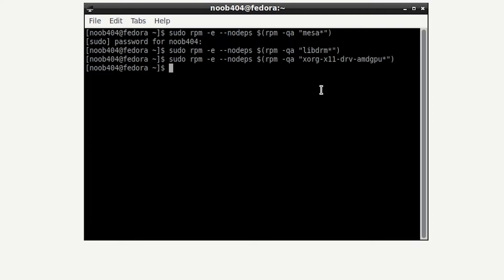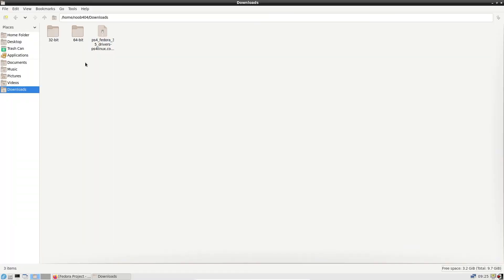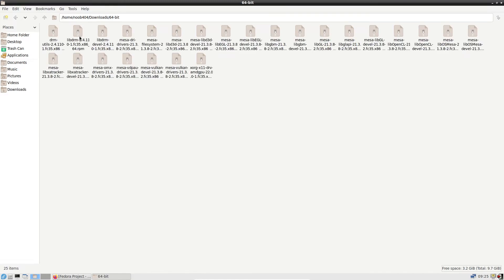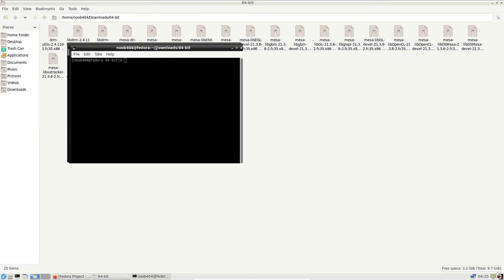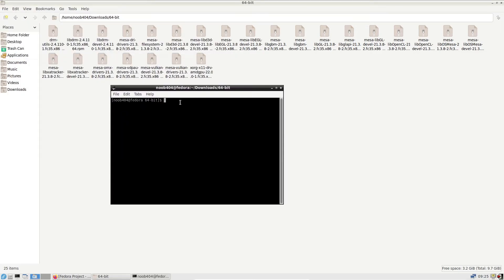Now you're ready to install the new drivers. First, I'm going to do the installation of the 64-bit drivers. Open the 64-bit folder, go to tools above, and click on open current folder in terminal. You'll see the terminal changes the directory to 64-bit, this particular folder.